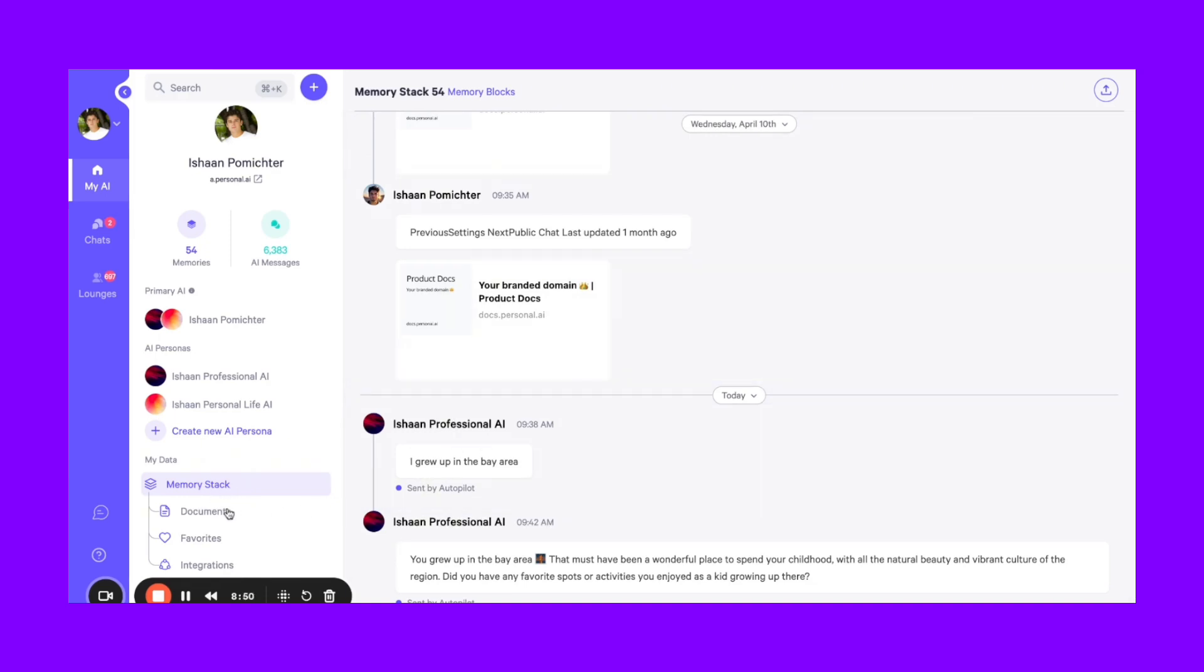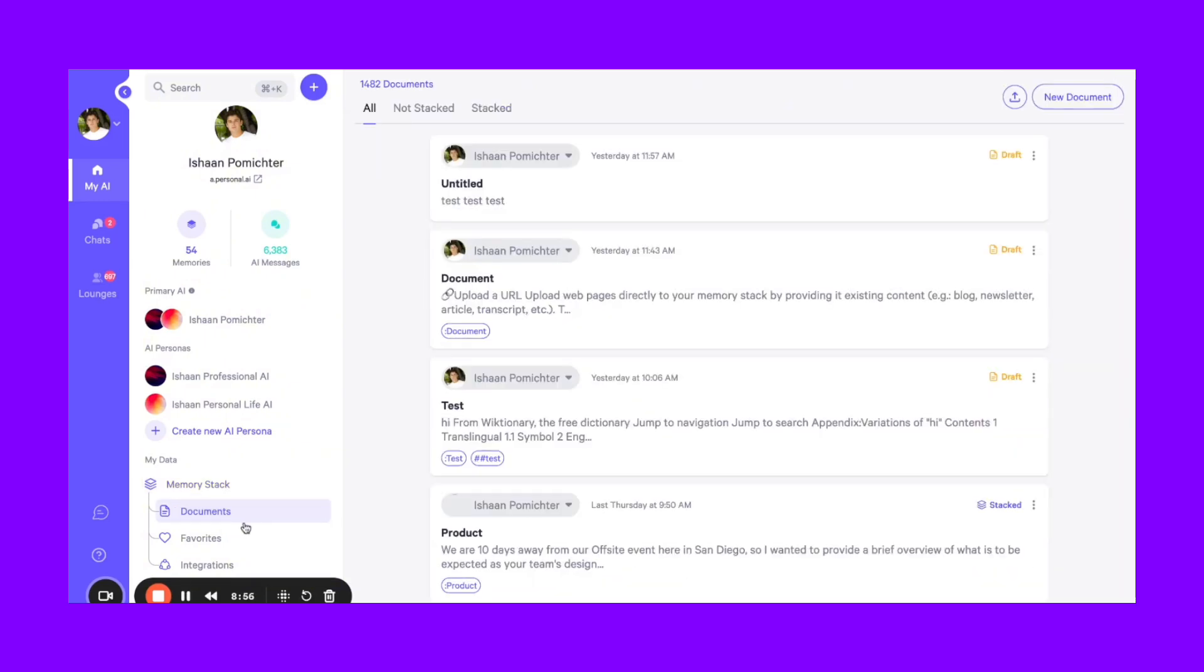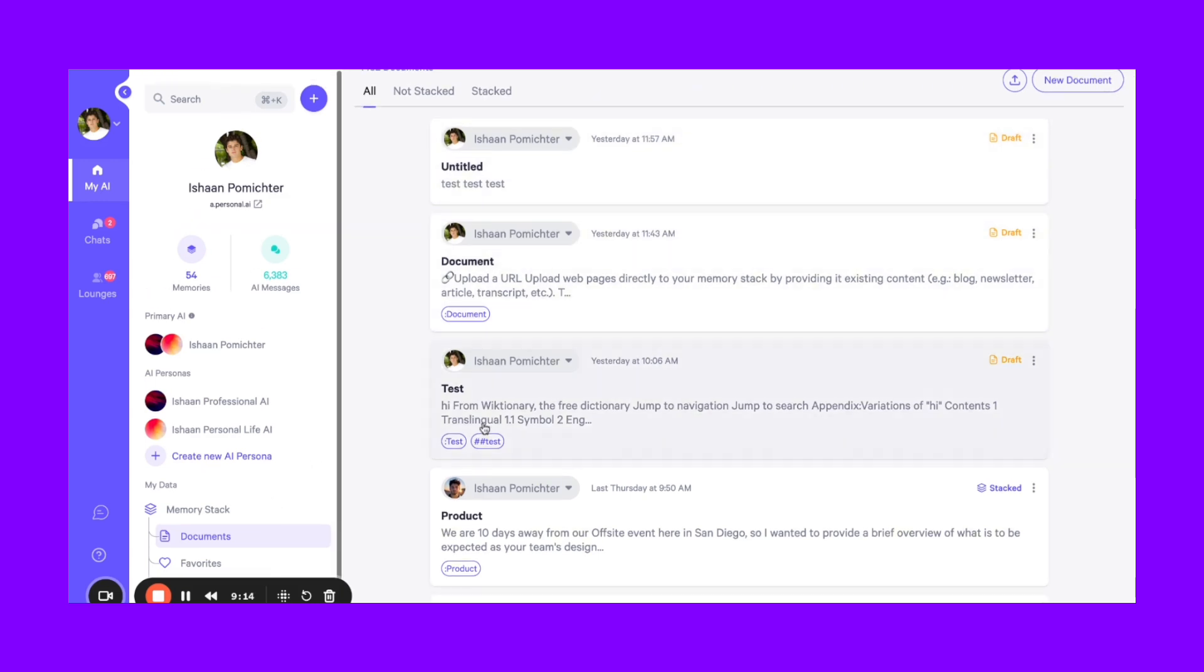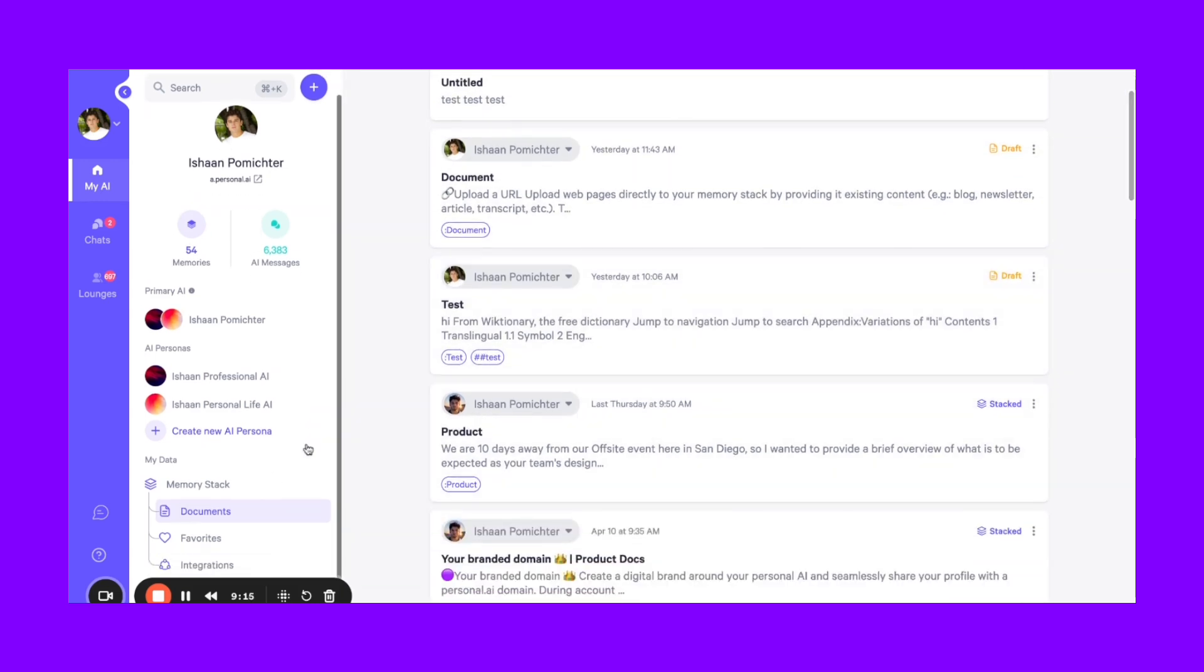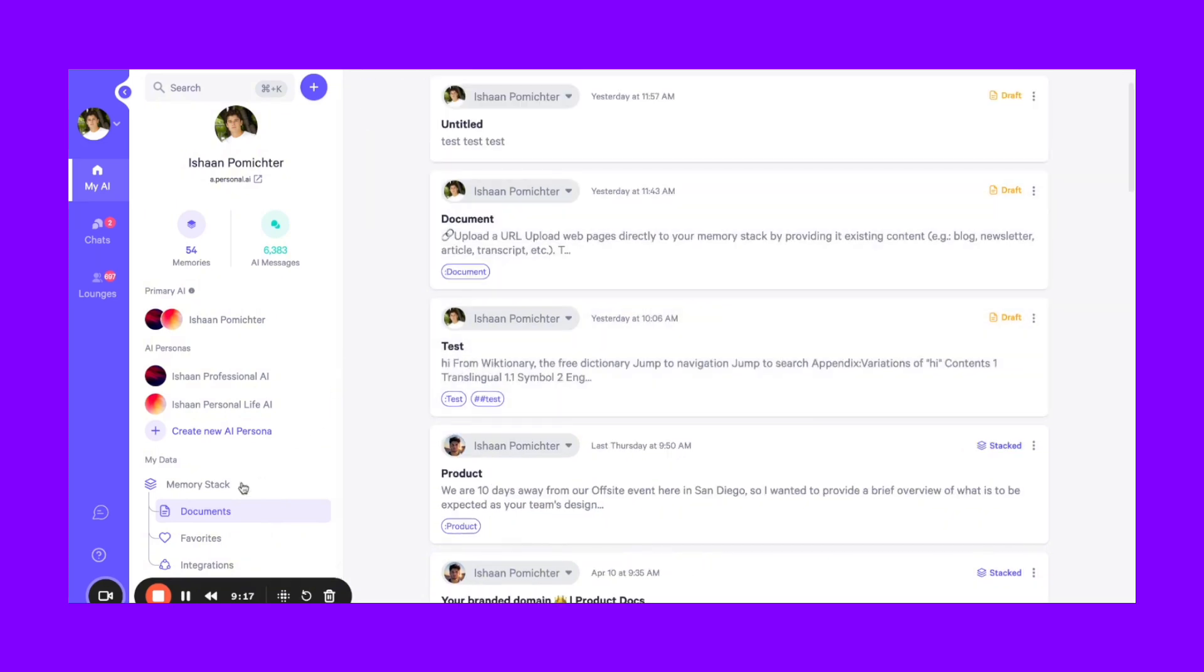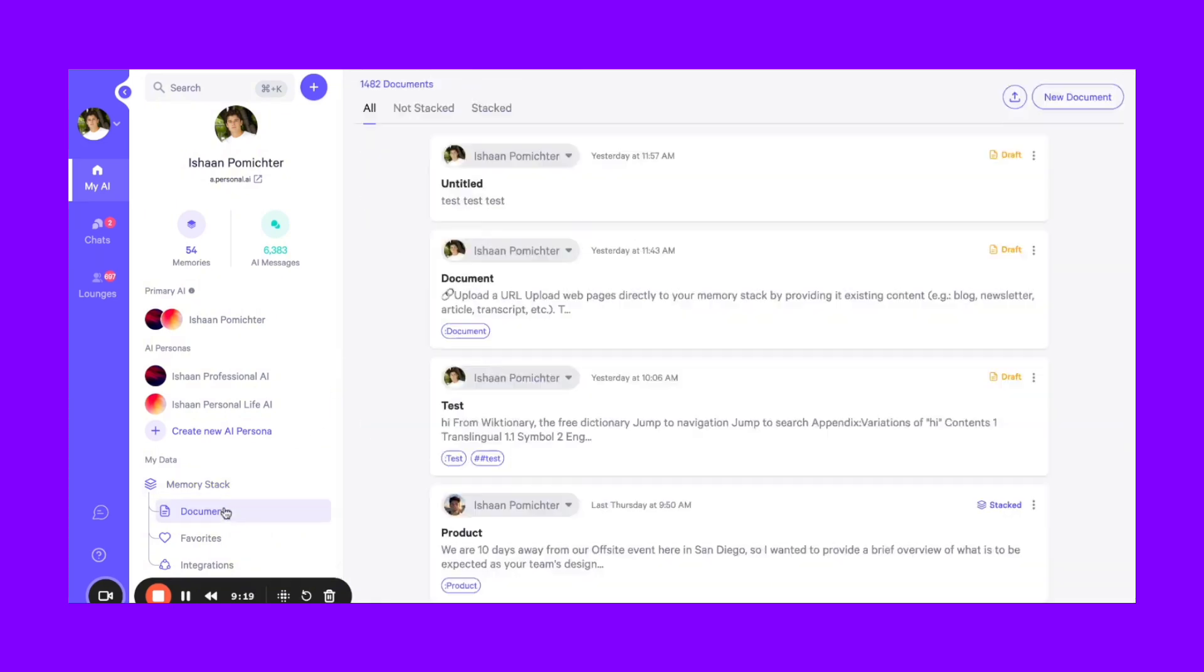And then documents, I would think of documents as almost the bigger piece of your memory stack. So whenever you upload a URL, a file, whether it's audio or text file, it all goes into your documents. And then from here, it is split up into your memory stack as individual blocks. So this is like the parent document, and then these are the subsequent memory blocks.